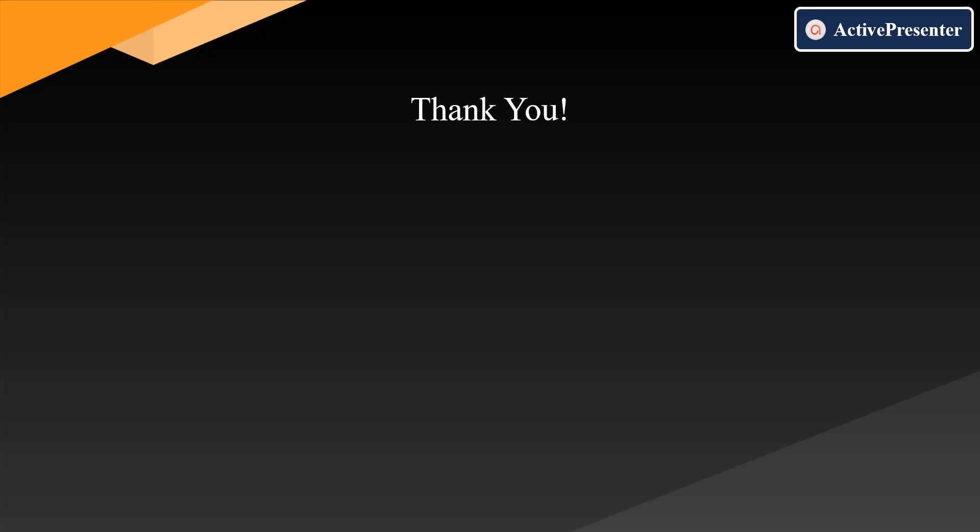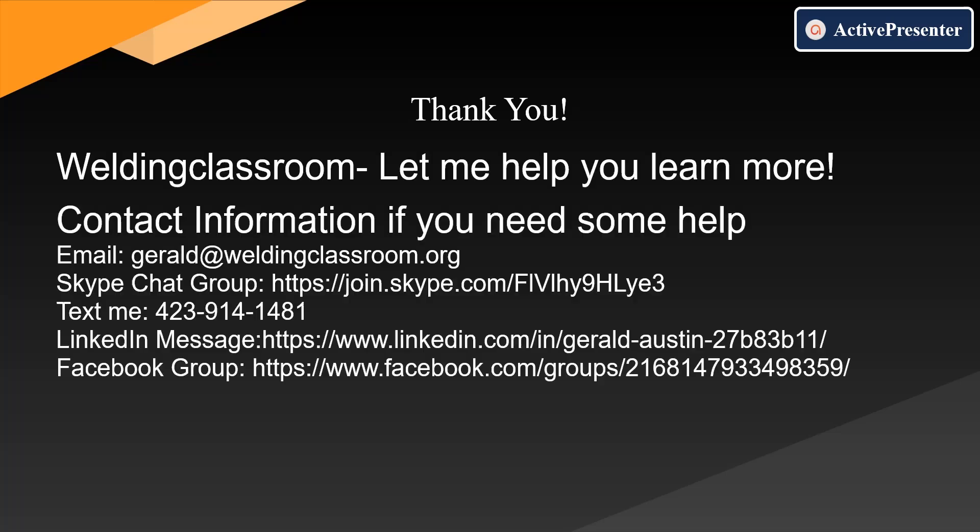Now, if you like the video, if it helps you, like it, thumbs up. If you didn't like it, thumbs down. Leave me some comments if you think there's something we can improve on.